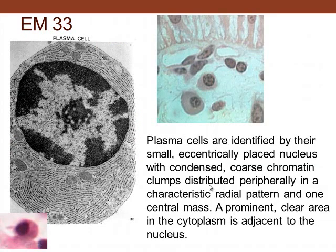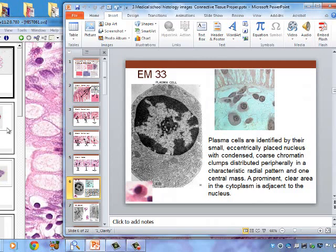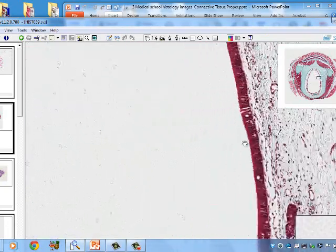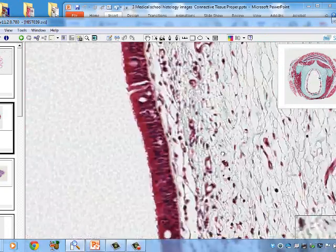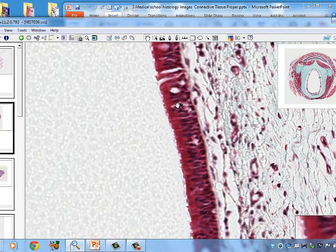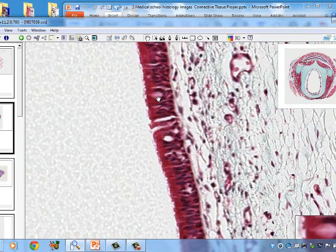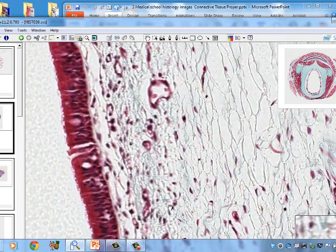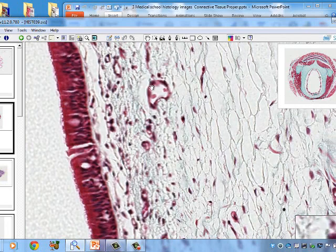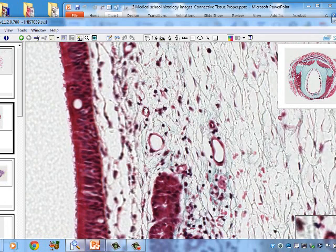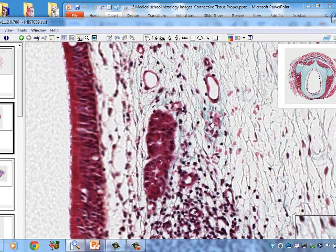We have another slide similar to slide 39. This connective tissue underlies respiratory epithelium, which is a pseudostratified columnar epithelium that is ciliated and has goblet cells. We see goblet cells, endothelial cells lining a small venule, and other endothelial cells nearby.